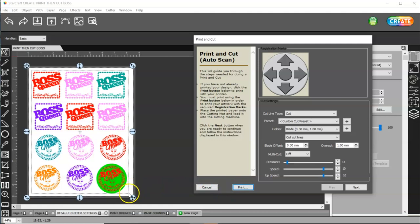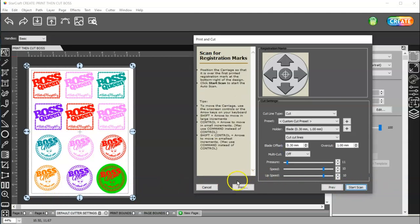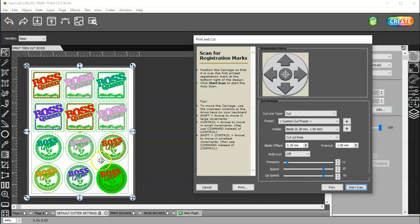And, you're going to position your blade over the bottom right hand corner of that registration mark. Not of your material, set your blade on the registration mark. And, then, you'll click next. And, after you click next, then it's going to say start scan. And, once you click that button, it is going to scan those registration marks. And, then, it's going to cut out your shapes.